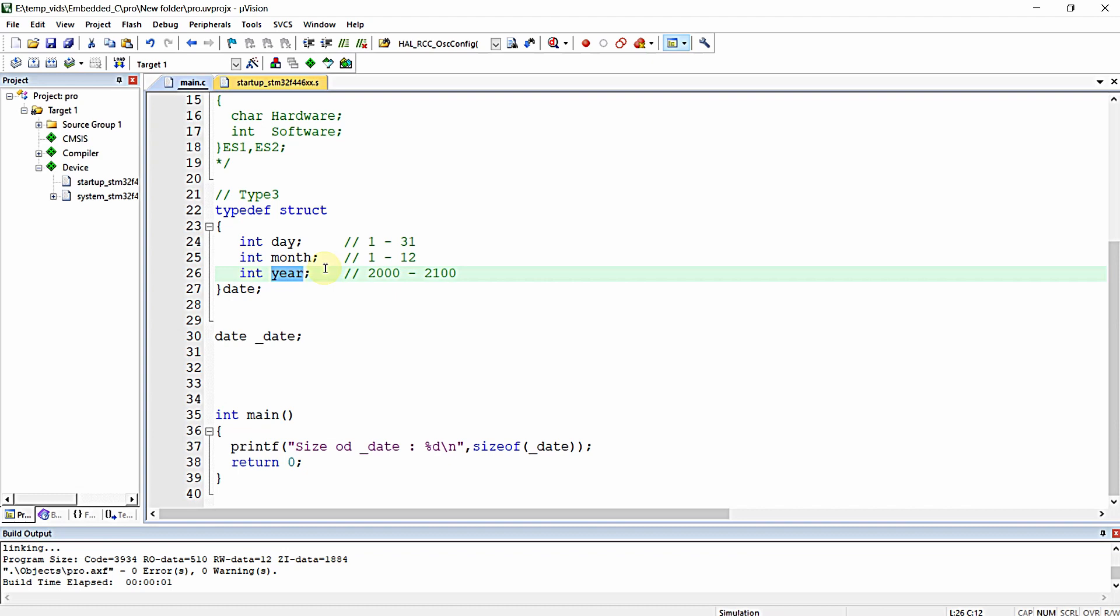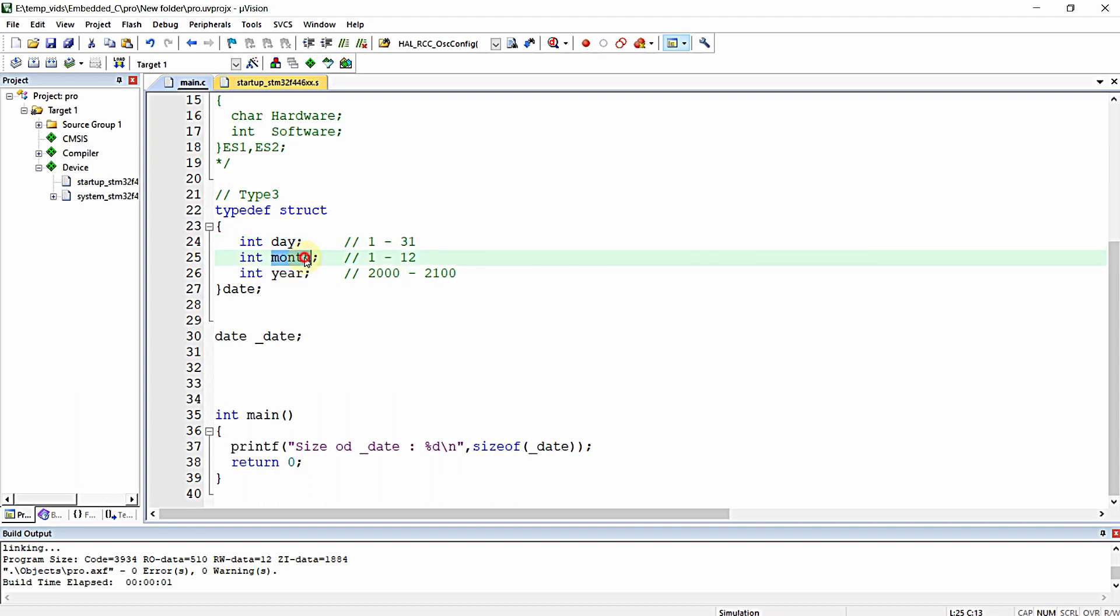If you know that an element will not exceed a particular value in your application, you can limit the size of the variable using bit fields. Bit fields are a way of optimizing CPU memory or RAM consumption for structures.